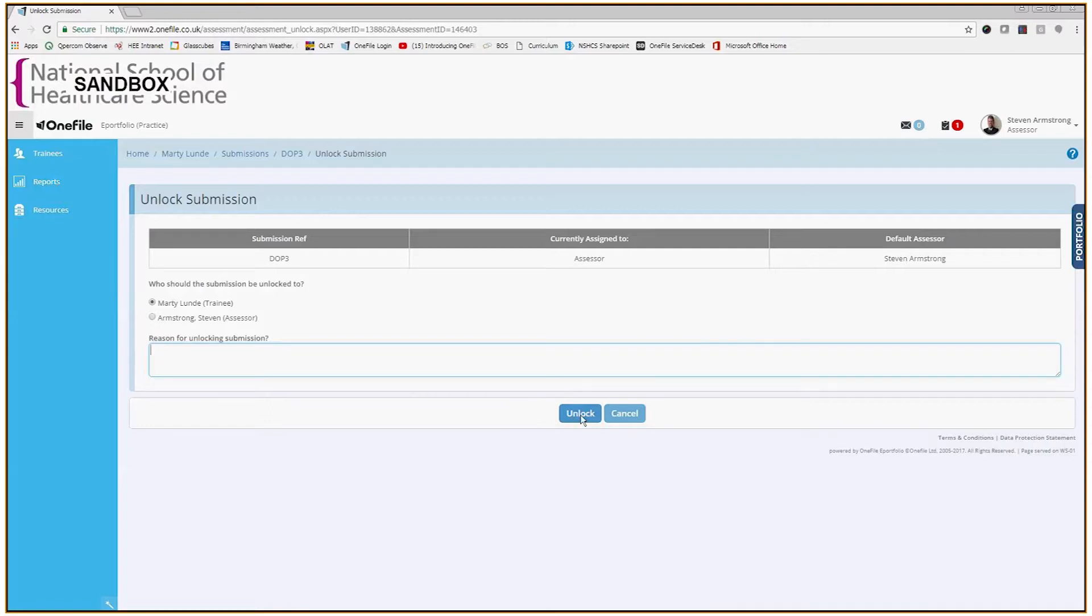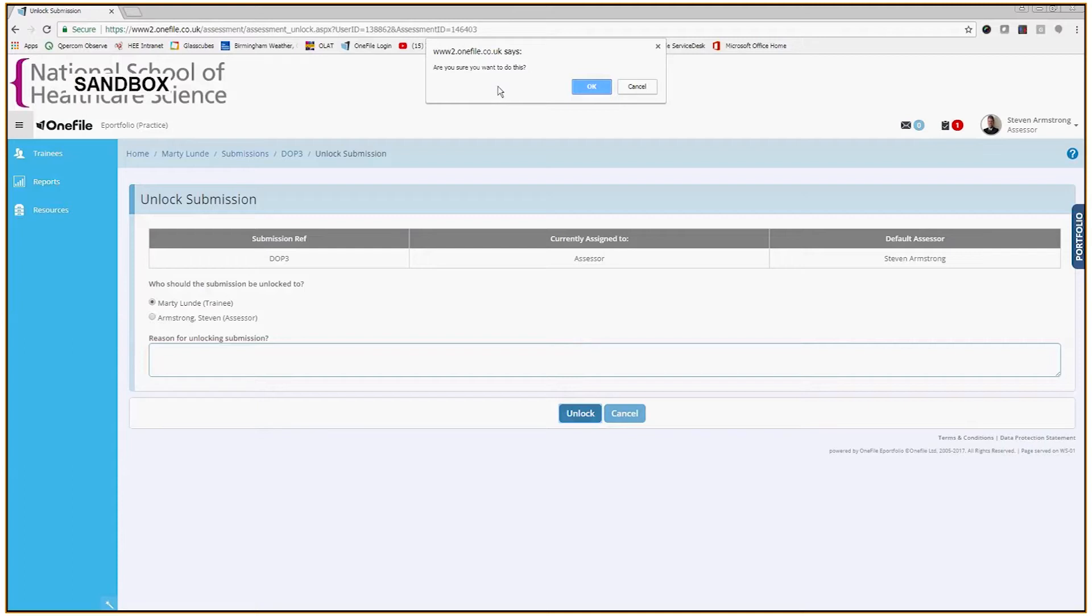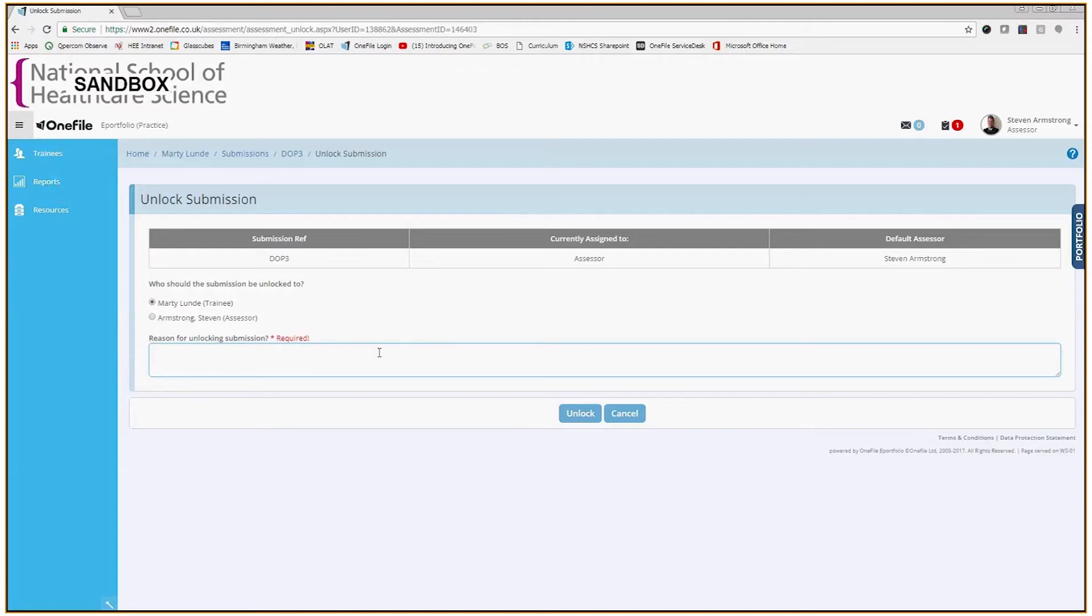If I try to unlock it without providing any information, then I will receive a message that says this is required. So I'm just going to leave a message here that says patient identifiable information. Simple as that.